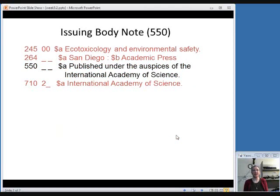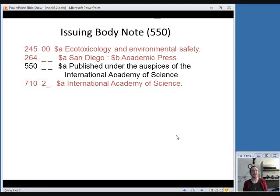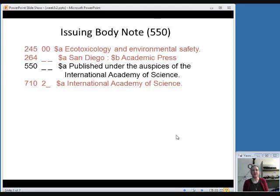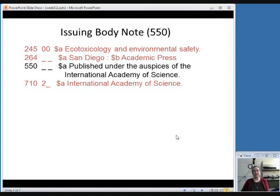And lastly, you could include a 550 field to include the name of an issuing body. So again, if you have an organization that isn't technically the publisher but they are sort of responsible for making this item come out, you can put that in a 550 field. And then, as we talked about in the last video, it would be a good idea to include a 710 field for an access point for this organization. So those are some notes that would help you provide some more information in your serial record. Thank you.